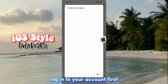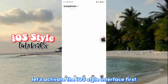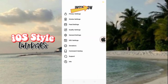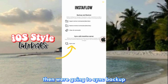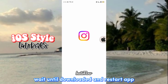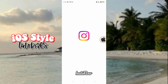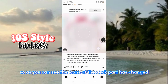Log into your account first. Let's activate the iOS style interface first. Go to Dev Settings. Then we're going to sync backup. Wait until downloaded and restart the app. As you can see, the icons at the bottom part have changed.